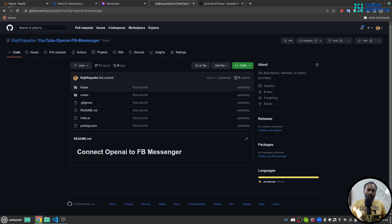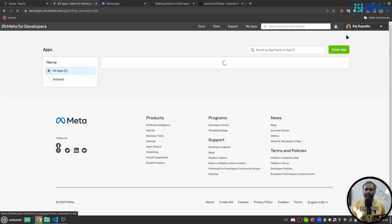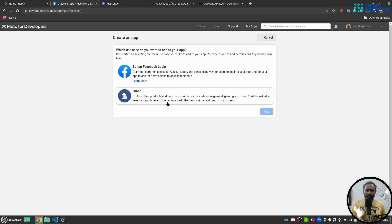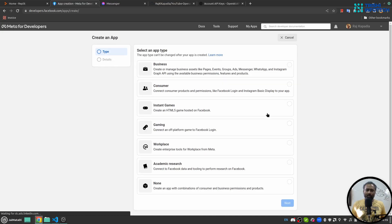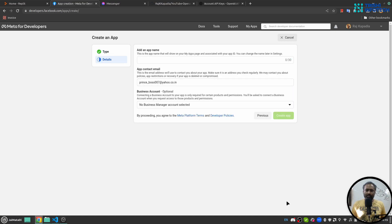The first thing we will do is create our application. I am on developers.facebook.com and logged in. If I go to 'My Apps' I can see all my apps. I'll create another app for demonstration. When you click 'Create App', choose 'Other' because we want to build something, then click 'Next'. Here I'll choose app type as 'Business' and click 'Next'.